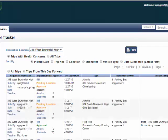You have the option to view only trips with health concerns or all trips. The default is trips with health concerns.